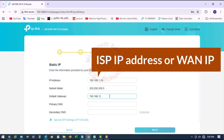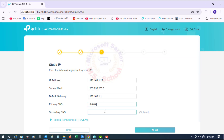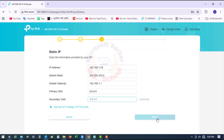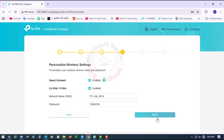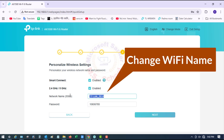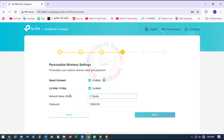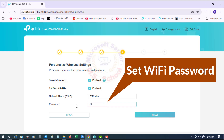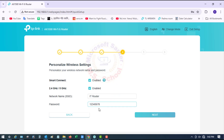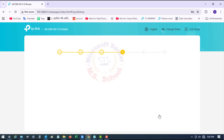There are five options: Dynamic IP, Static IP, and PPPoE, among others. Enter your desired new Wi-Fi name and password, which should be at least eight characters long, then click Next.